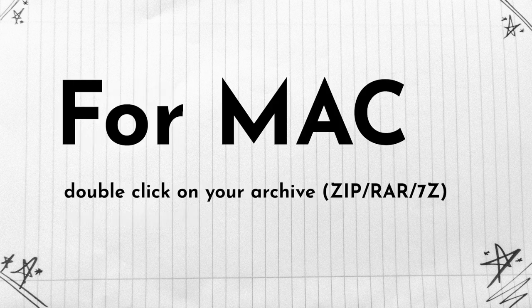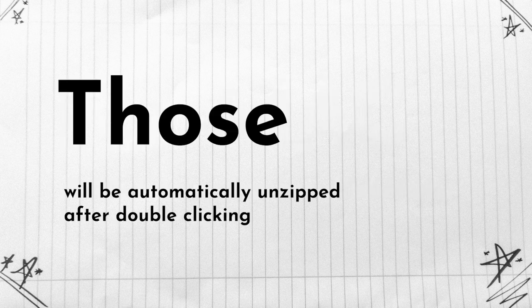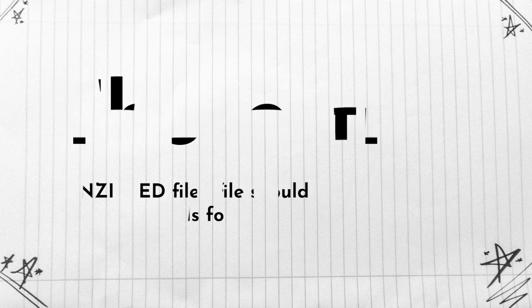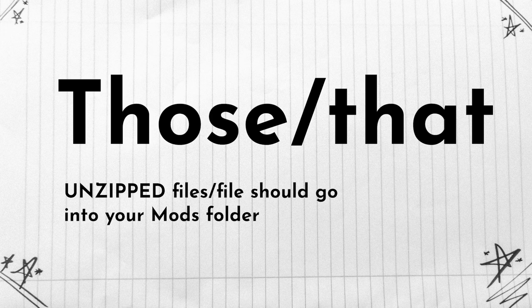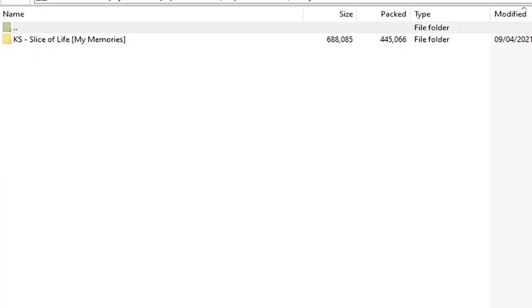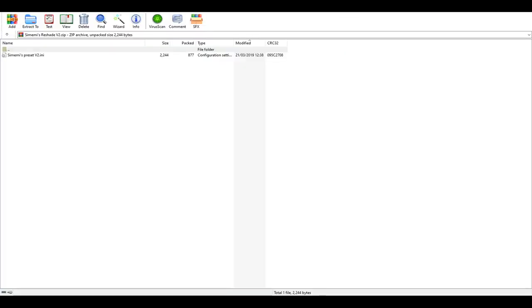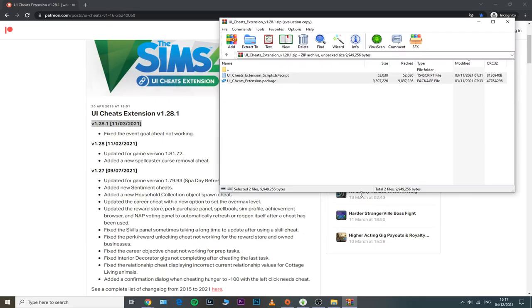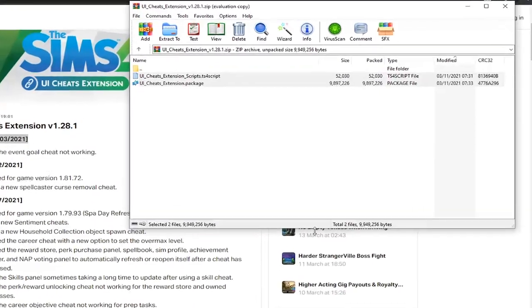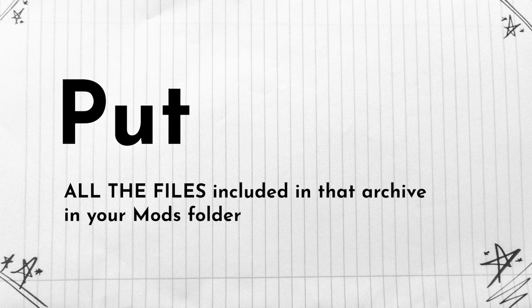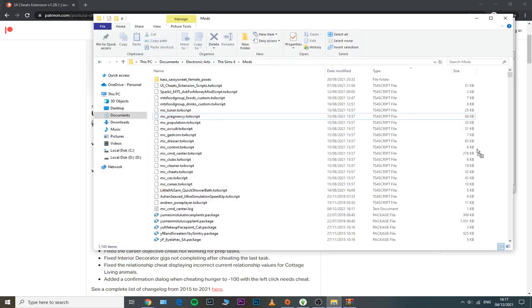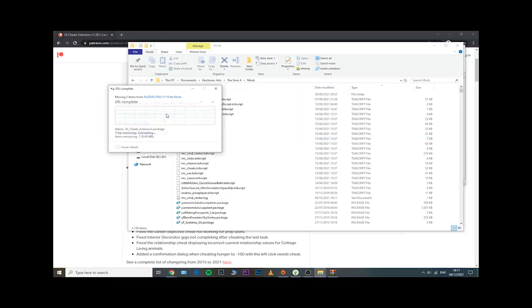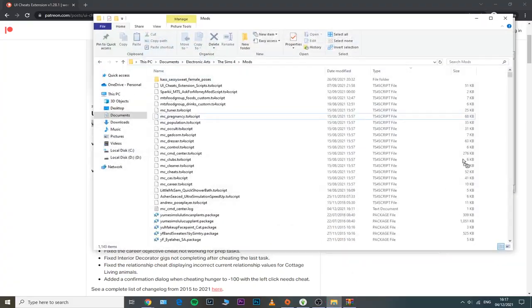If you are on Mac, you just need to double click on those particular files that have the zip or 7-zip extension and those will be automatically unzipped, and that specific unzipped file should be put inside your mods folder. Now keep in mind that that specific unzipped file can also be a folder, it can also be an individual file, it can also contain multiple individual files, so make sure you select all of them and then just drag and drop them into your main mods folder. That is applicable for both Mac and Windows users.